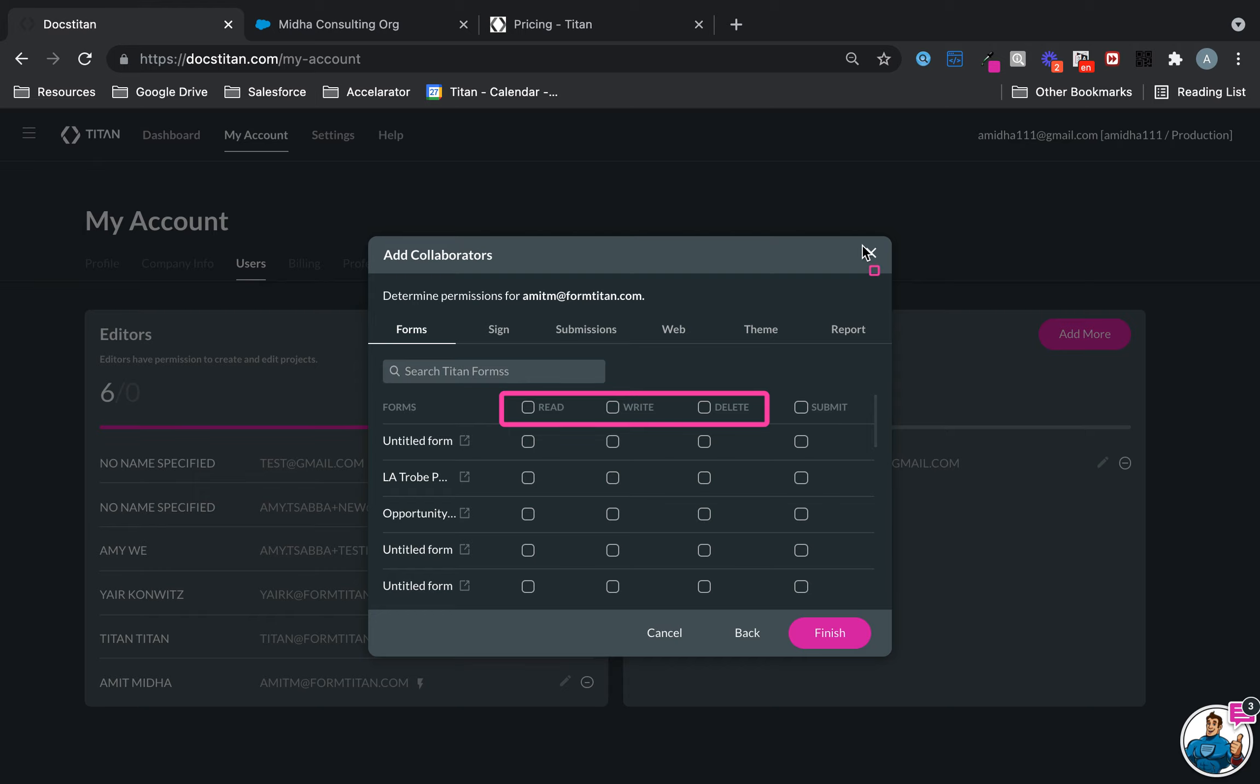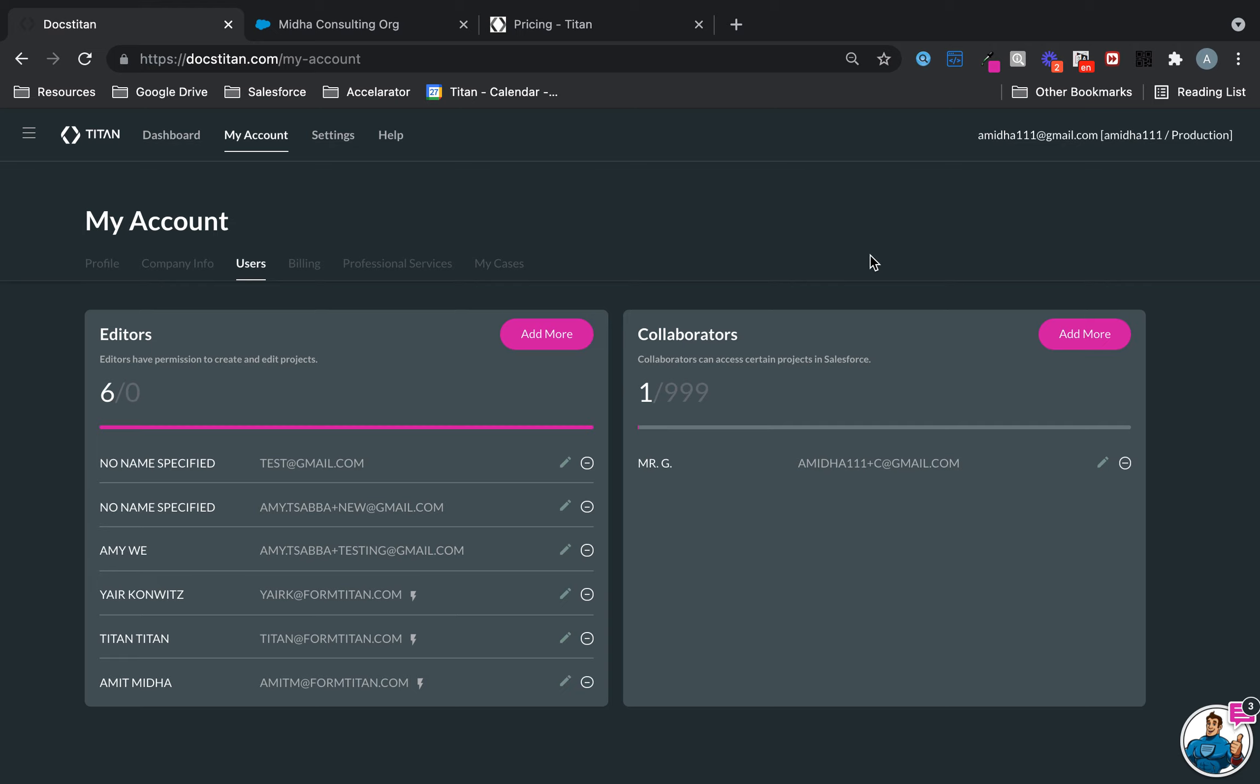That's it. That's how easy it is to add a collaborator and the different ways you can add a collaborator.